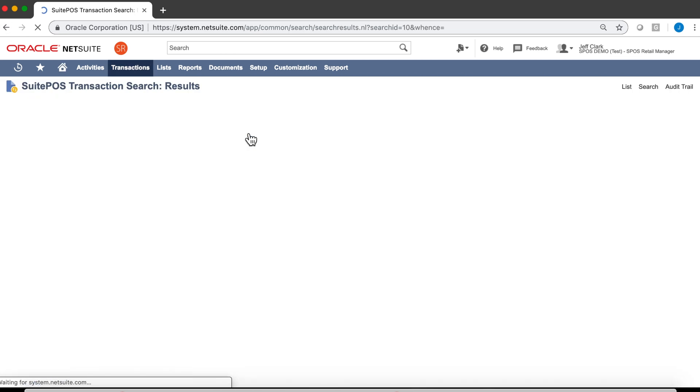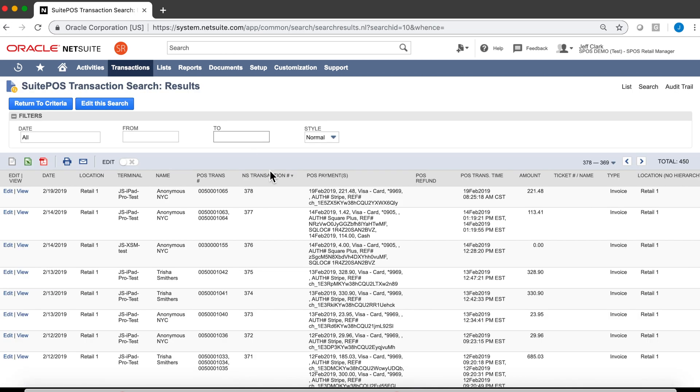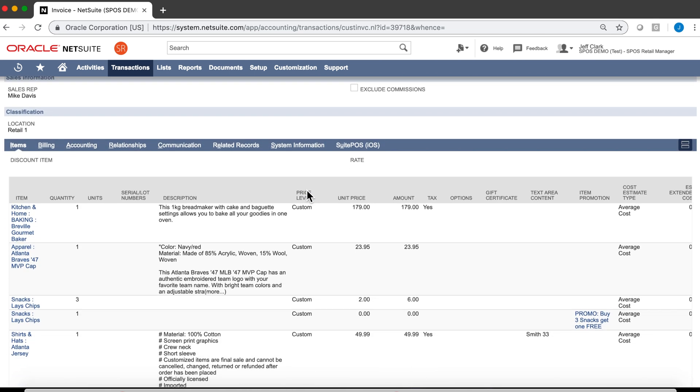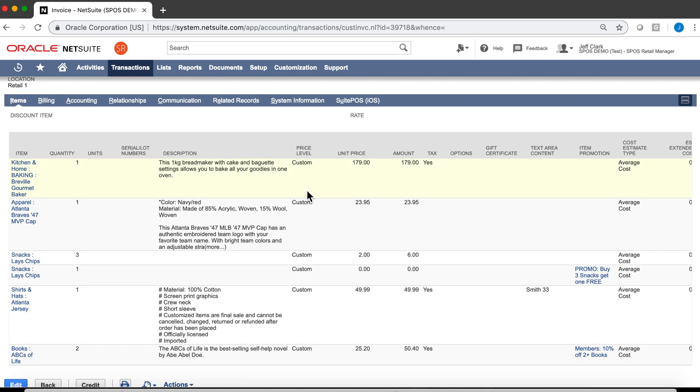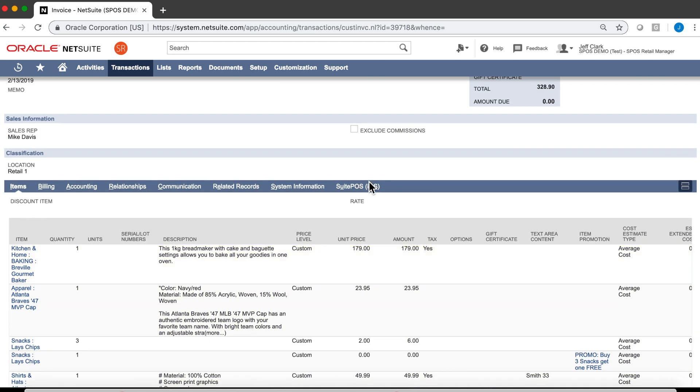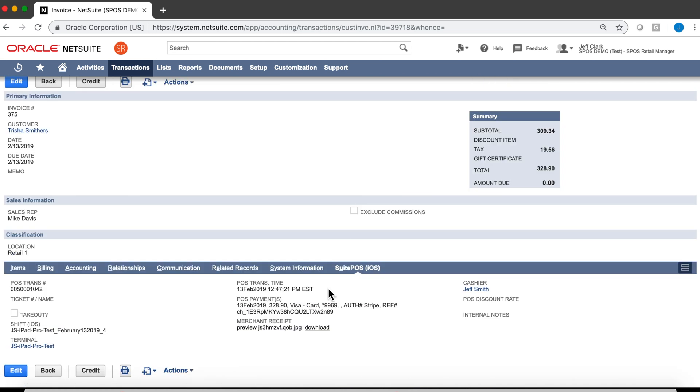Let's take a look at our transactions. Here's the transaction we did in the demo earlier. Let's take a look. It's just an invoice that's been paid in full. All the line item information the way you'd expect, the item promotions marked here. And then again, that SuitePOS tab, which tells us information that really pertains to the POS.